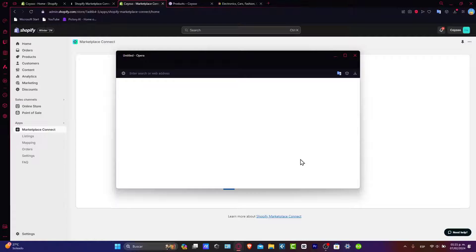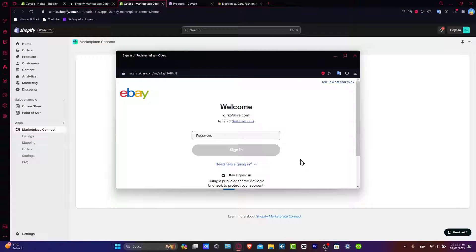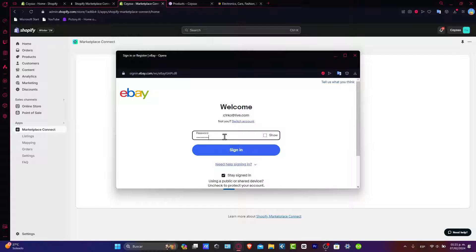This is the part where you want to connect your eBay account, as I just told you guys. Now we're ready to grant the necessary permissions to allow Shopify to access your eBay seller account. This step ensures a seamless link between this store and eBay.